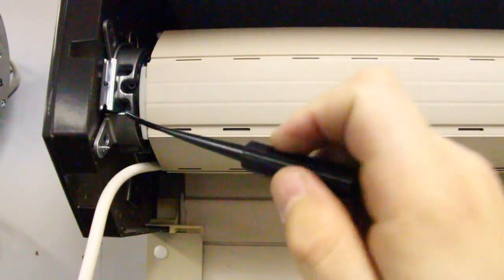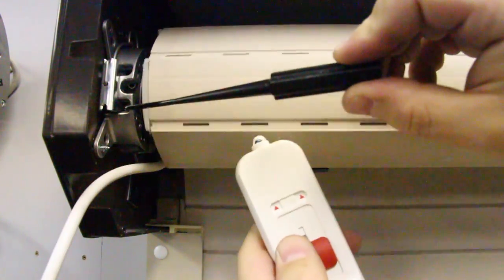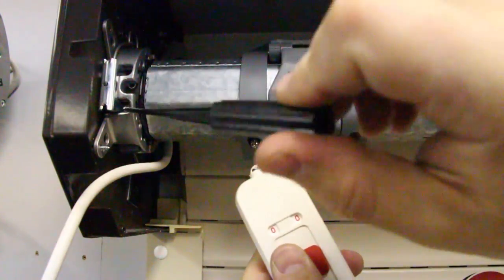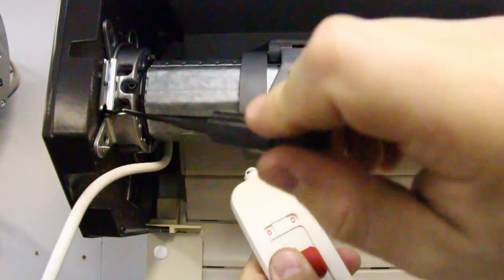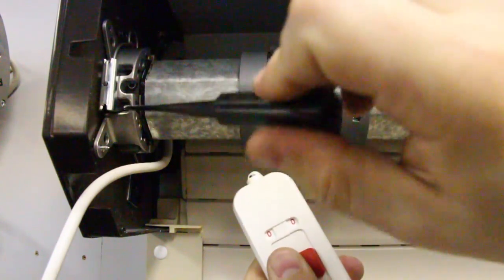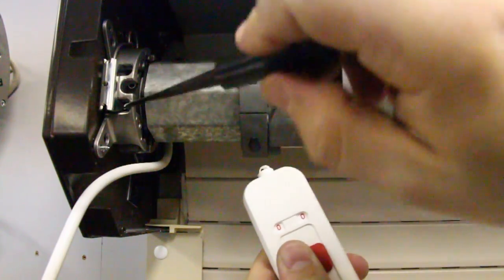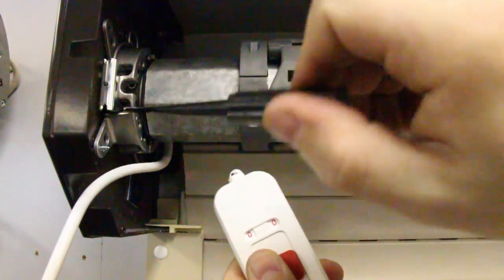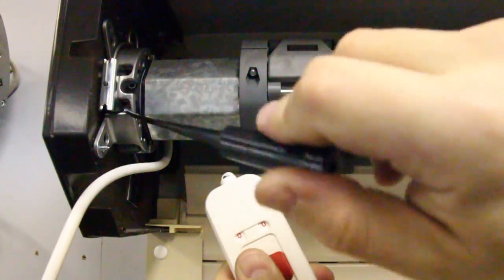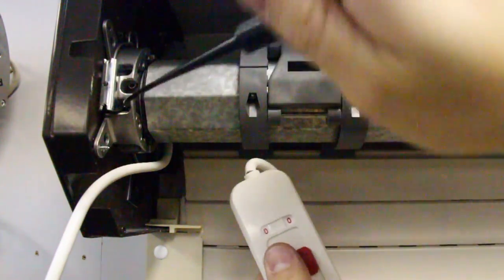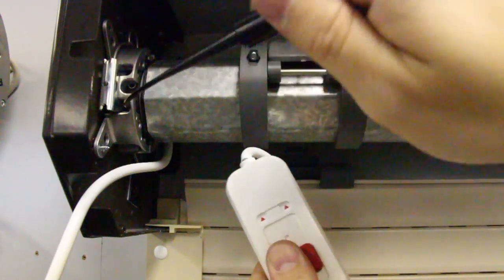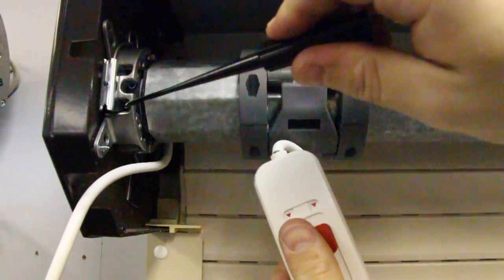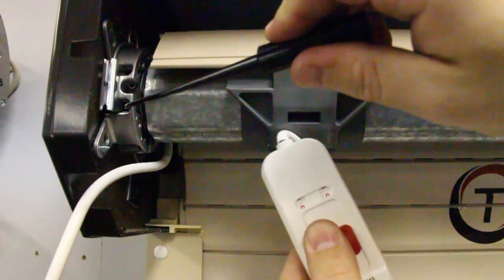Fit our adjustment wand in there. I am going to occasionally give a little pulse in the down direction. Now we have found the bottom there.